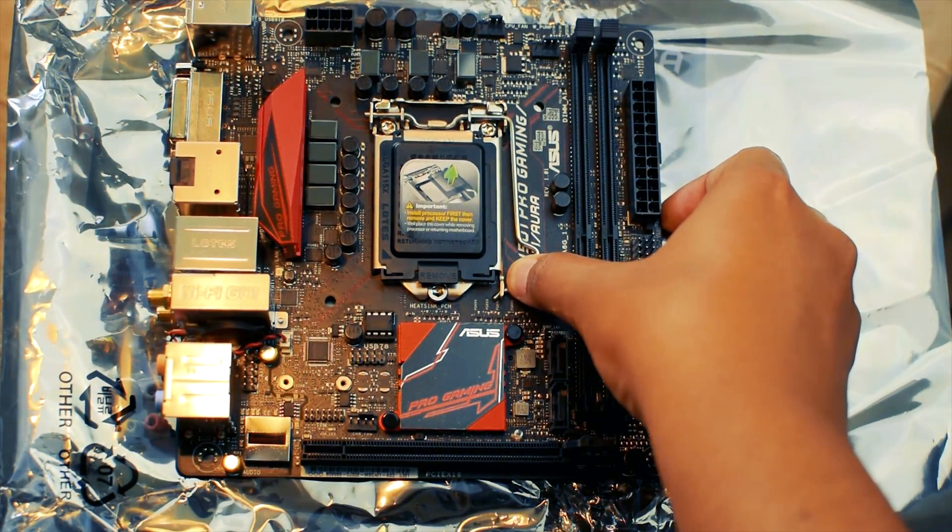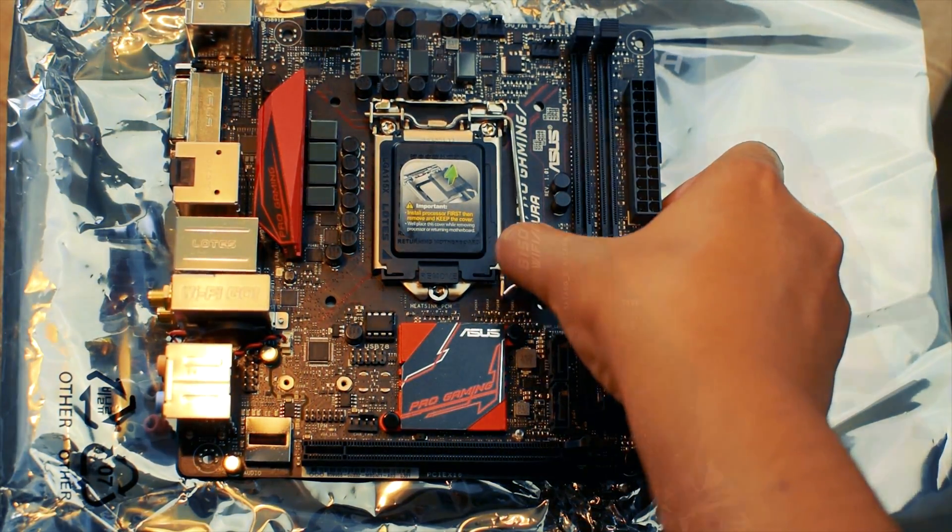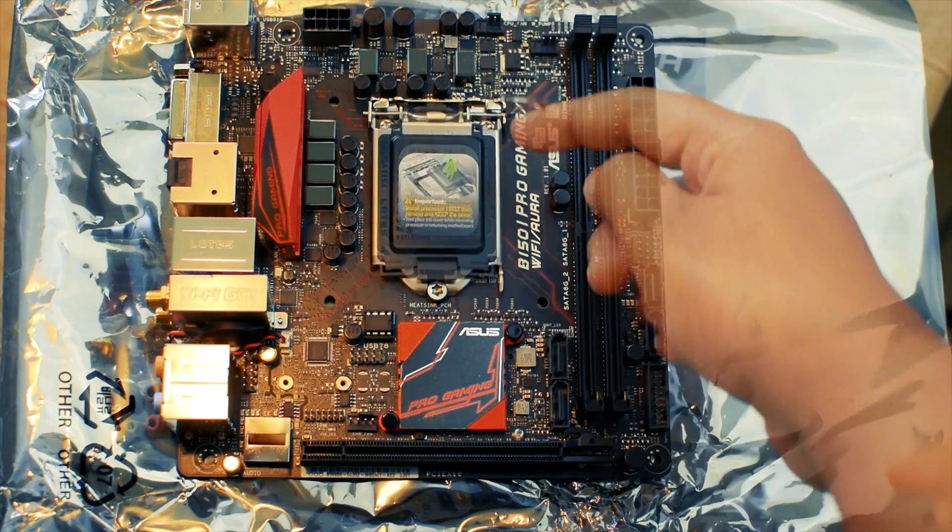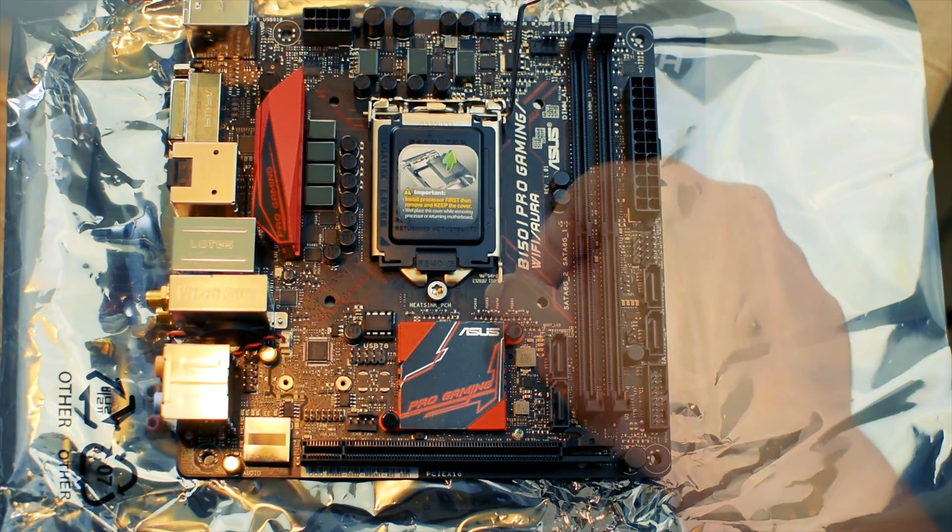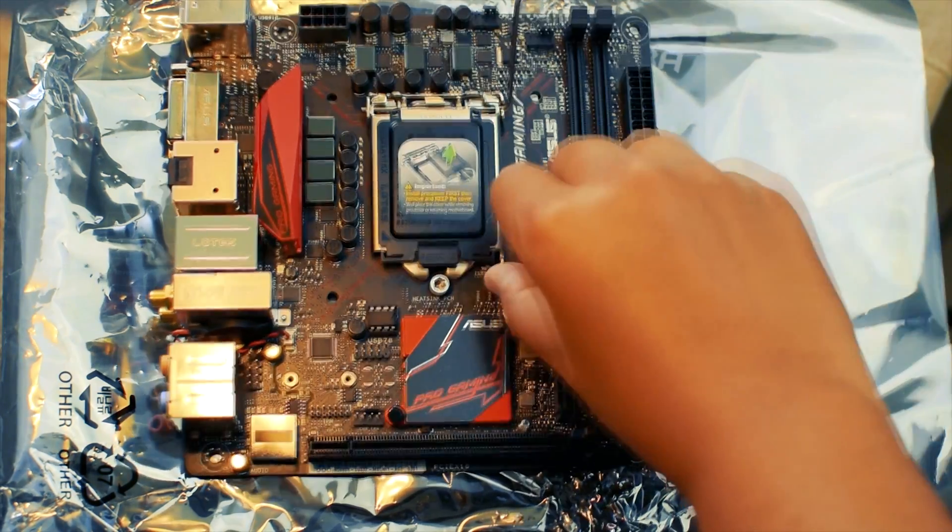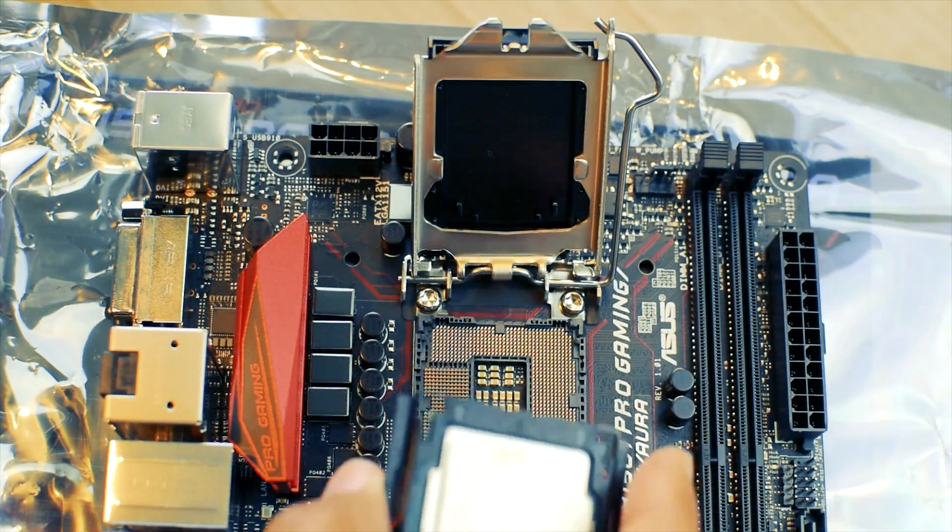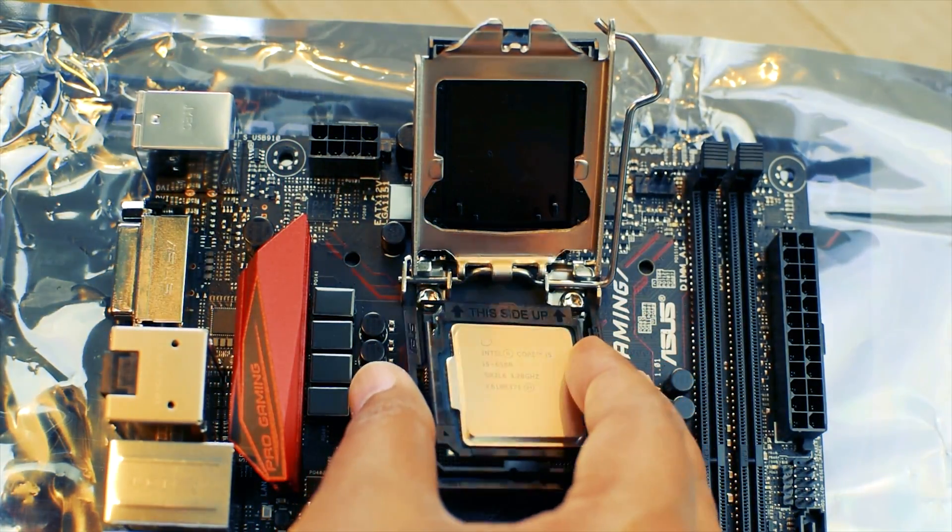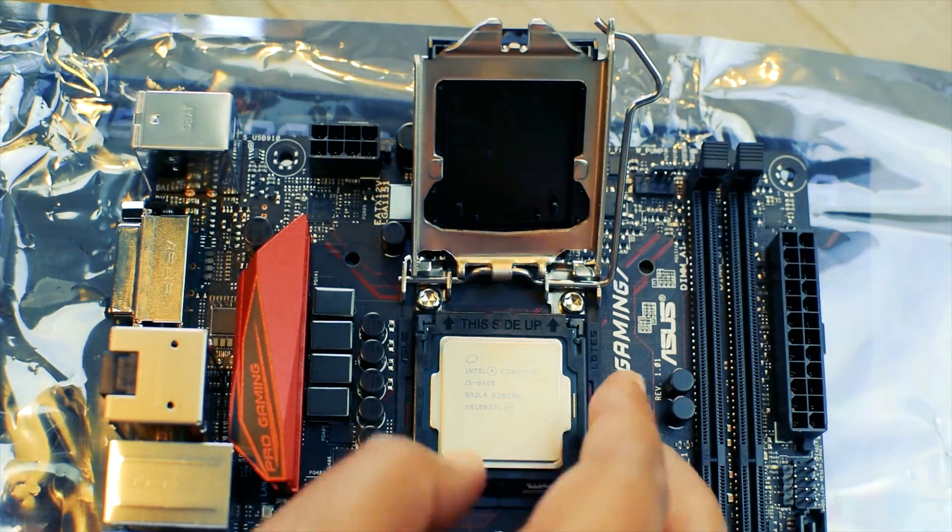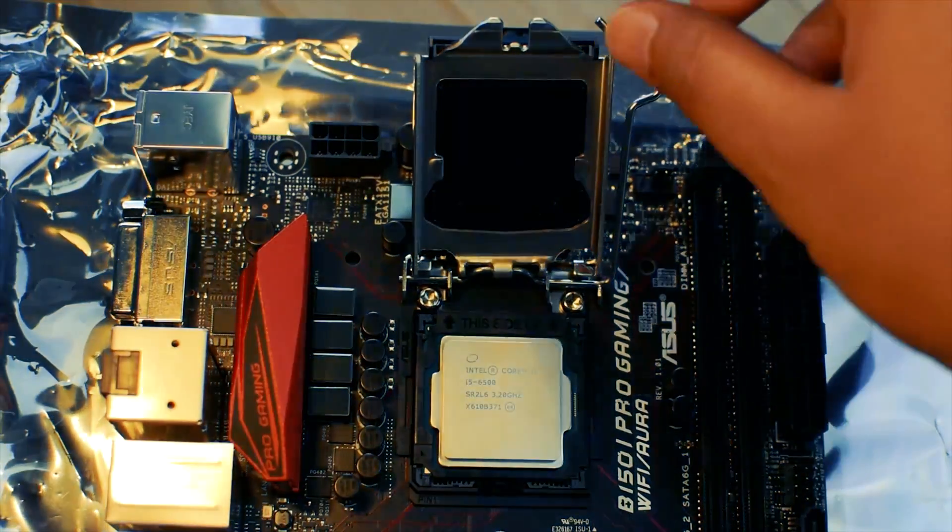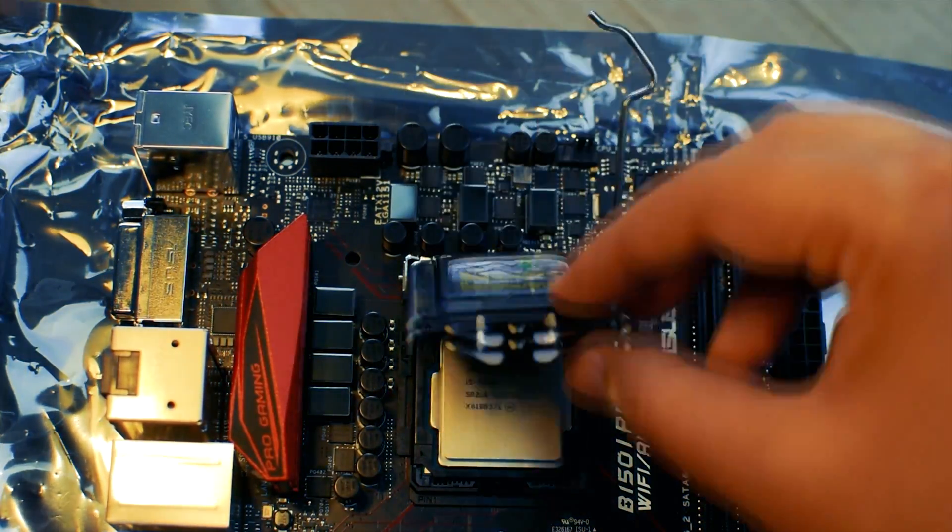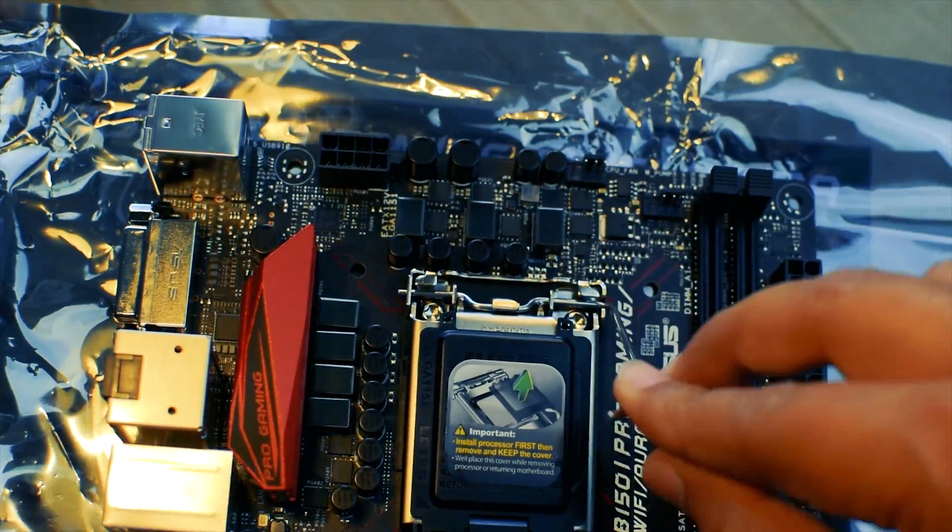Press the lever and move it out. Pull the lever back and lift the socket lid. Now gently place the CPU onto the socket. Time to close the lid and fit the lever.